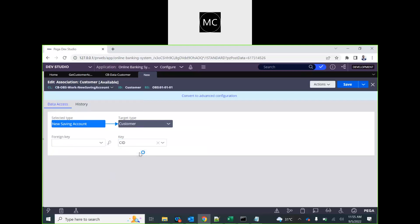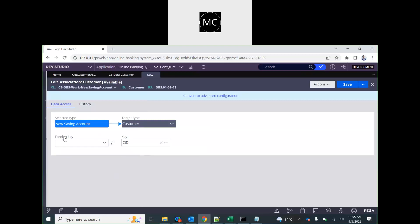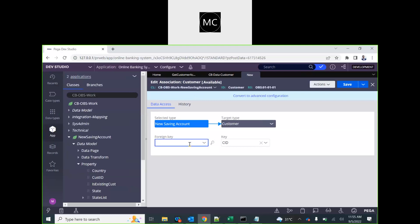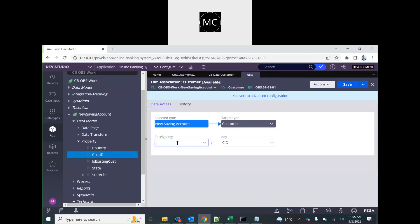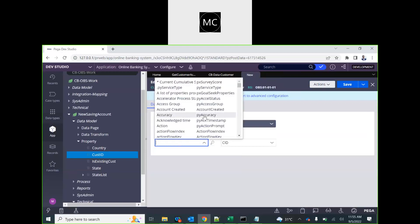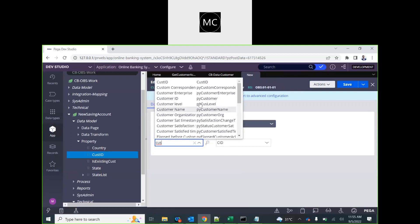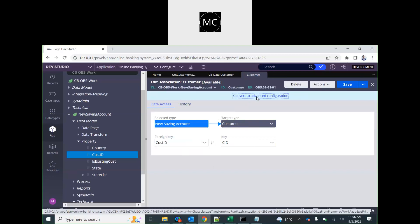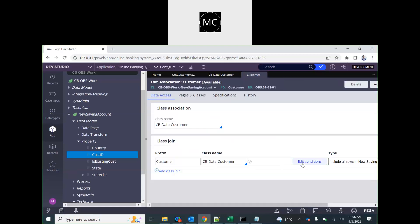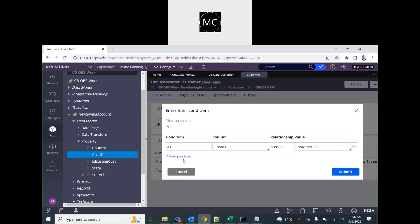The key is CID, and for the foreign key we need to select the customer ID here — it's not coming up, which means it's not defined. Save it. Now this association is created. If you convert this into full configuration, you can see it has joined this class with that condition — it gets translated to exactly a predefined join condition.